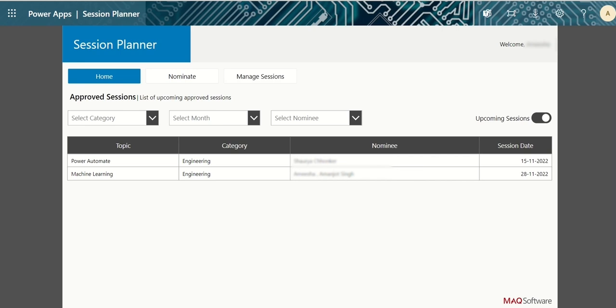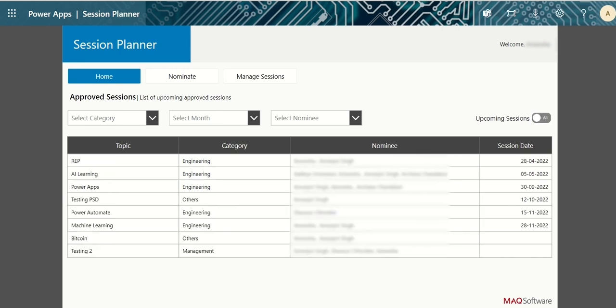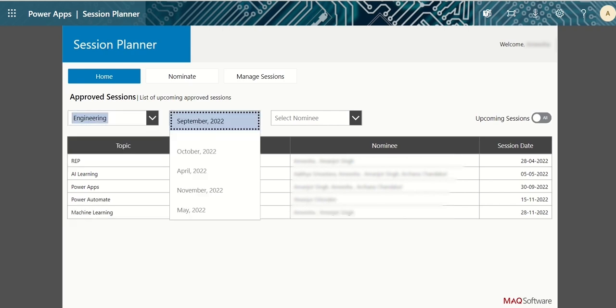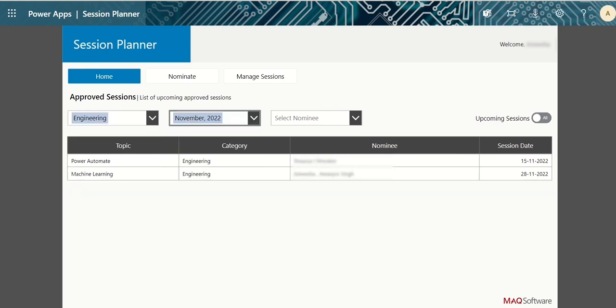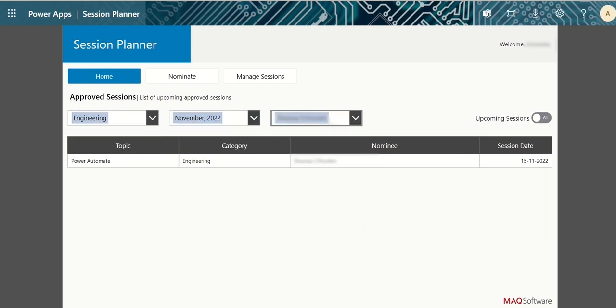To view approved sessions, click on home page. Click on upcoming session toggle again to view past sessions. You can filter results according to category, month, and nominee.